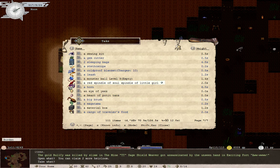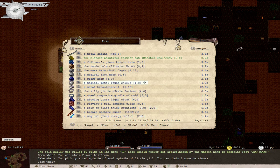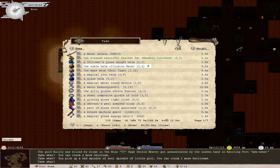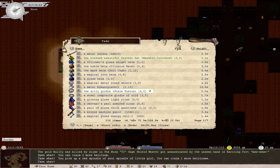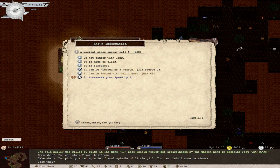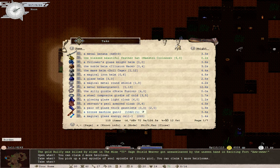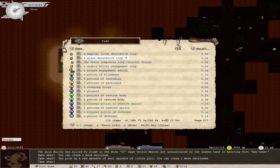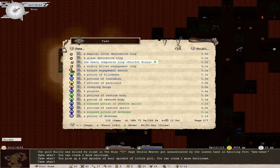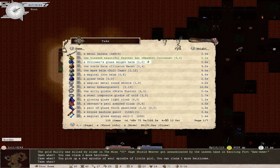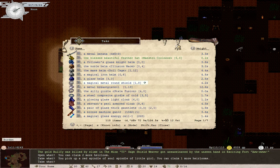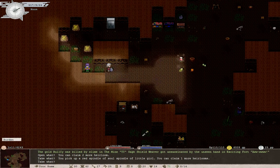After all, here's our main objective. The red soul spindle of soul spindle of little girl. Oh, yes. Let's see. What else should we claim? There's that nice metal katana. The mass helm doll cage. The noble helm illusion mace. Stale fusion. The silly girdle. A bronze machine gun plus 2. A magical glass energy cell minus 1. There are so many good things that we could get. Soulful ninja. You know what? I'll let you decide. Any of these items. If one of them looks good, then we'll get one. We can claim one more item for the time being.